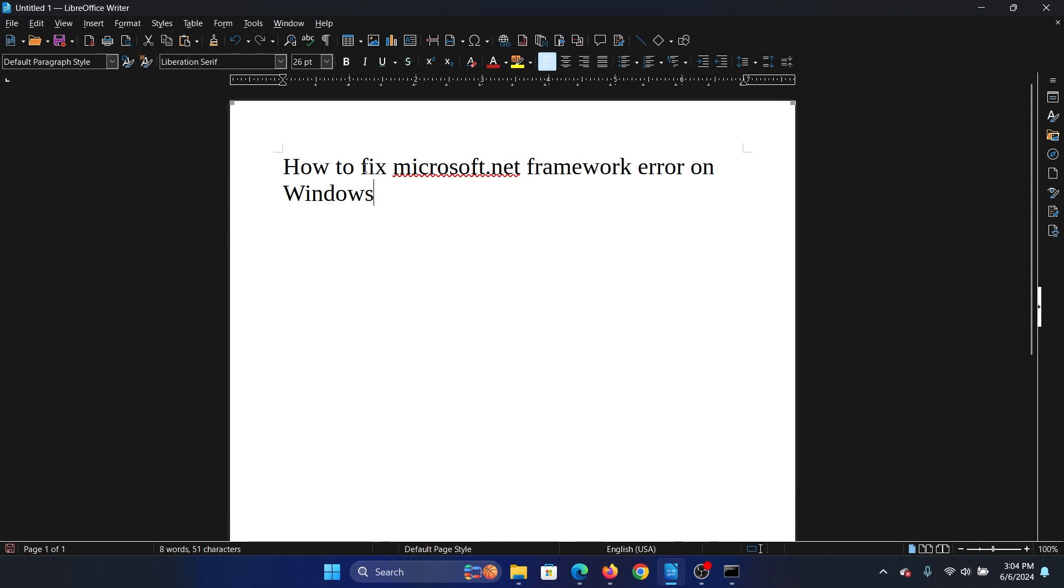Hey friends, if you wish to fix Microsoft .NET Framework error on your Windows computer, then please watch this video. I will guide you through the resolutions.